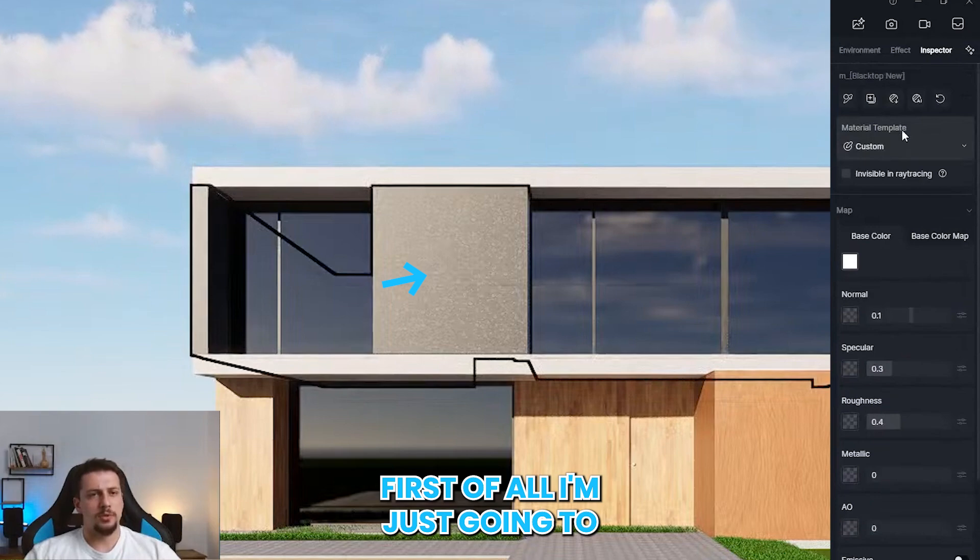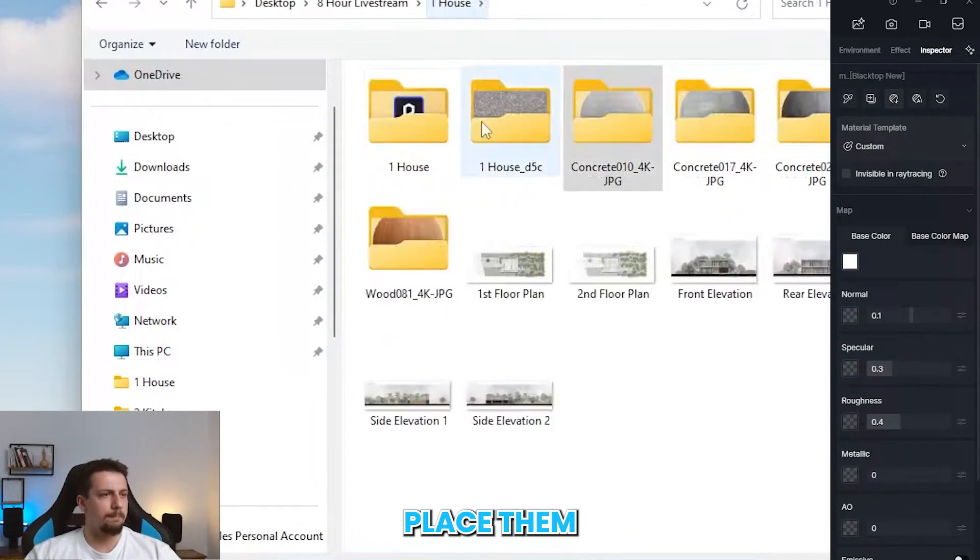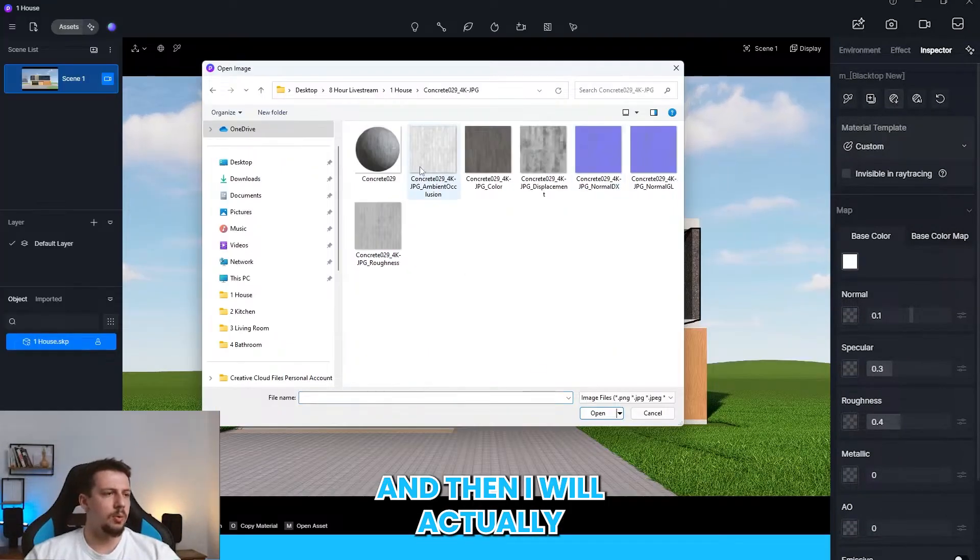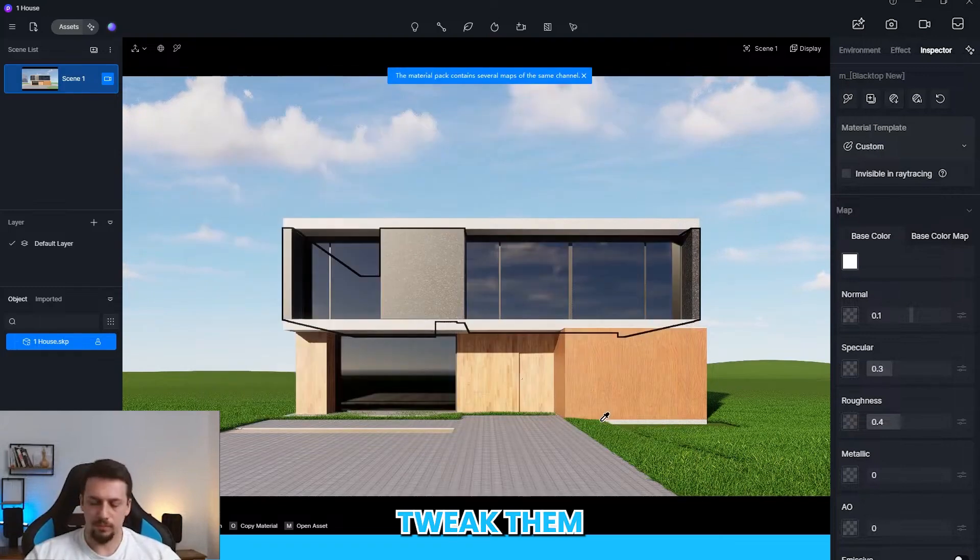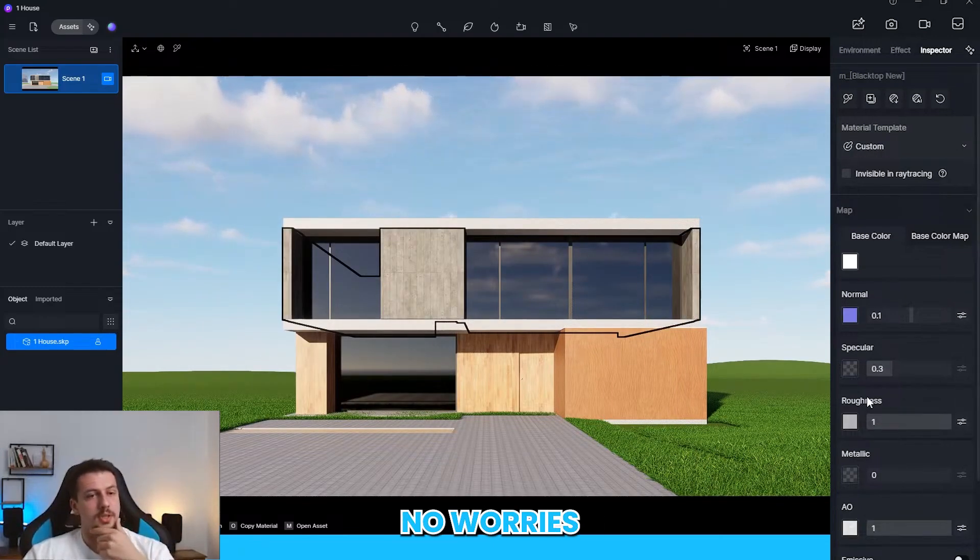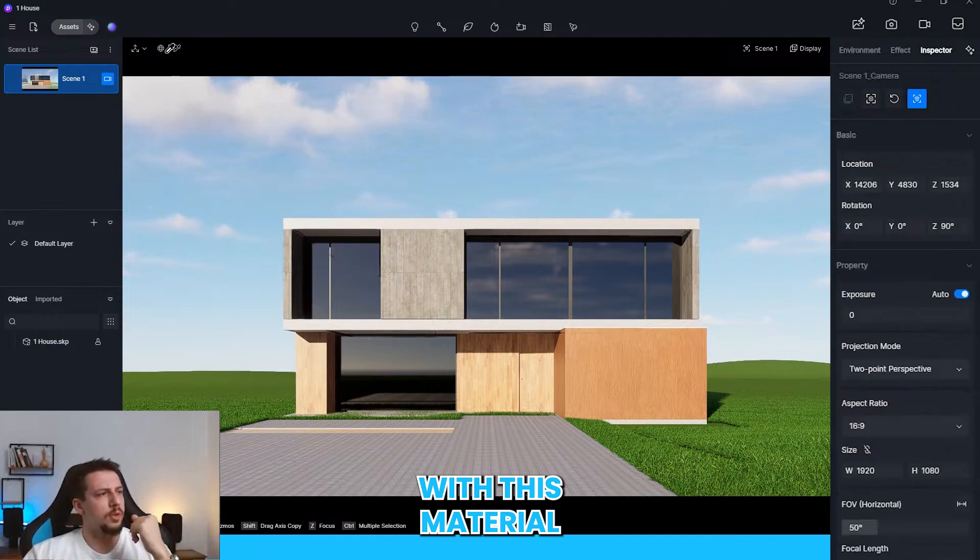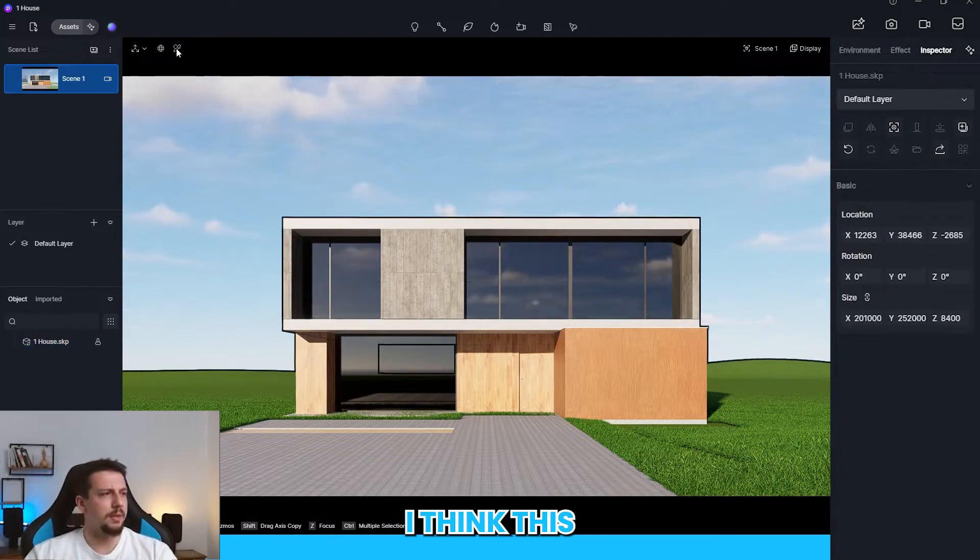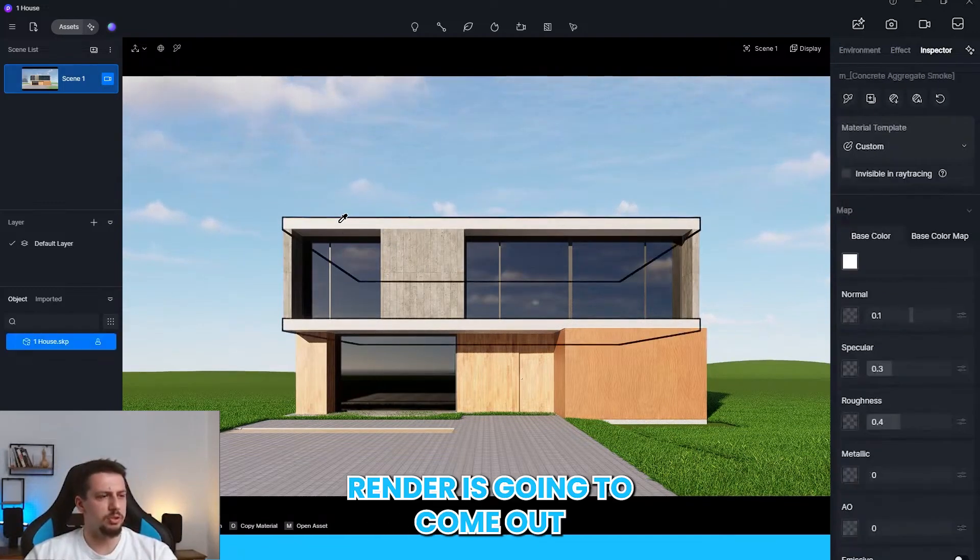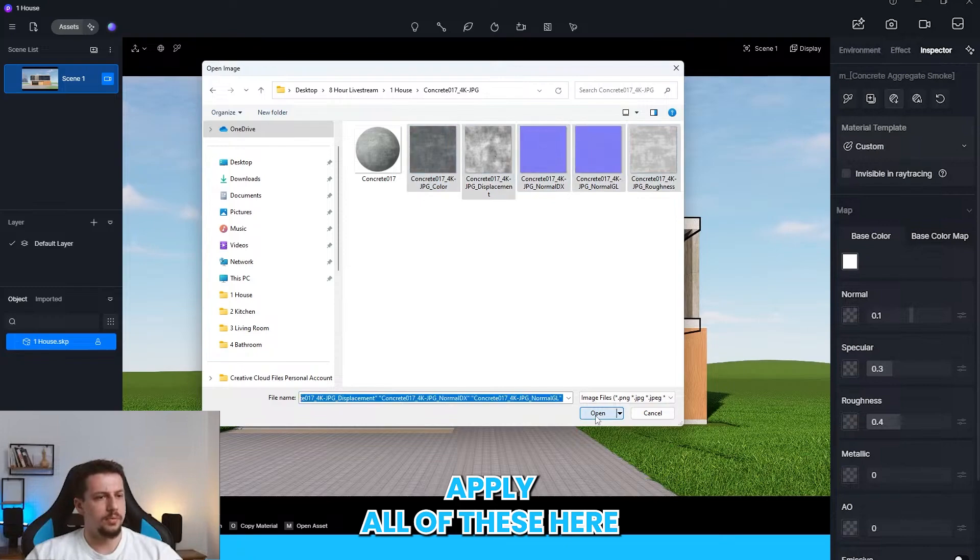I'm just going to, first of all, I'm just going to place them. And then I will actually tweak them. It's totally fine, no worries. Let me do the same thing with this material. I think this is going to come up. I think this render is going to come out well. Apply all of these here.